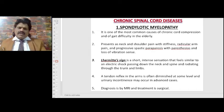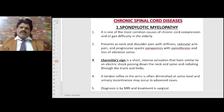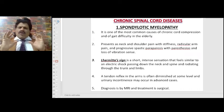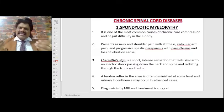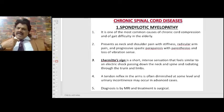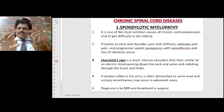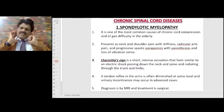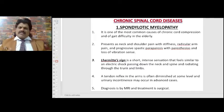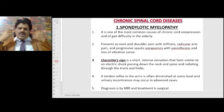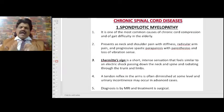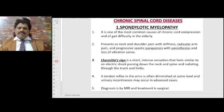Chronic spinal cord disorders — spondylotic myelopathy: one of the most common causes of chronic cord compression and gait difficulty in the elderly. It presents as neck and shoulder pain with stiffness, radicular arm pain, and progressive spastic paraparesis with paresthesias and loss of vibration sense. Lhermitte's sign — a short intense electric shock-like sensation passing down the neck, spine, trunk, and limbs — is caused by involvement of the posterior column. Tendon reflexes in the arms are often diminished and urinary incontinence may occur. Diagnosis is by MRI and treatment is surgical.